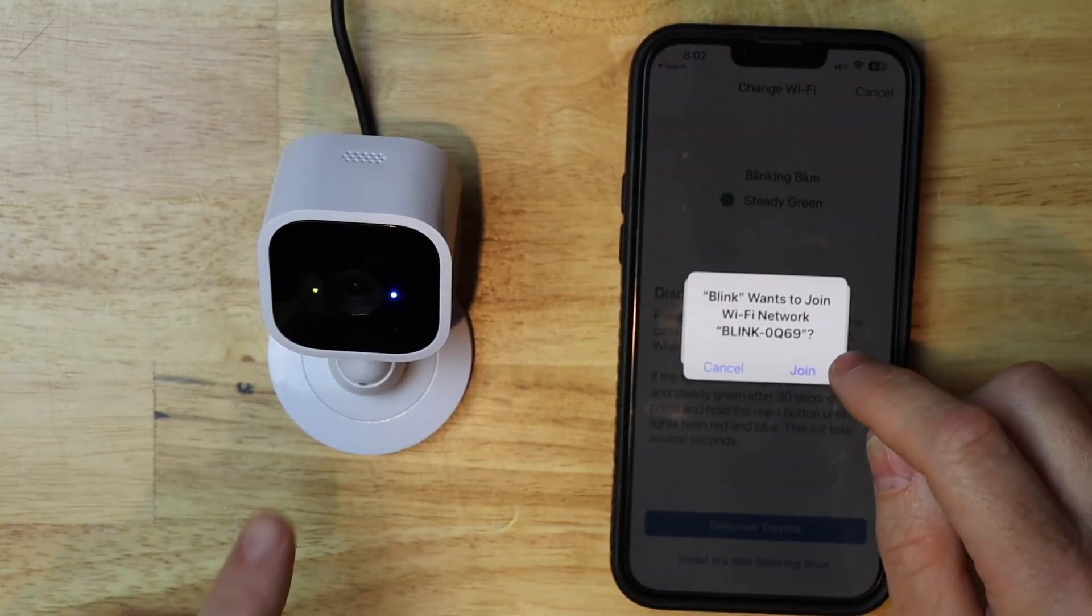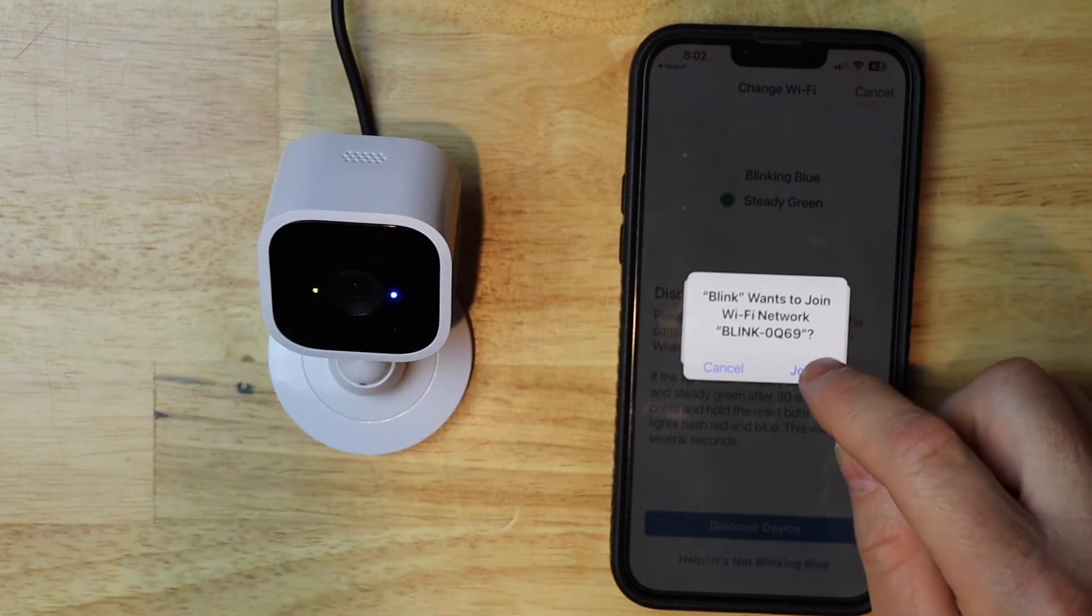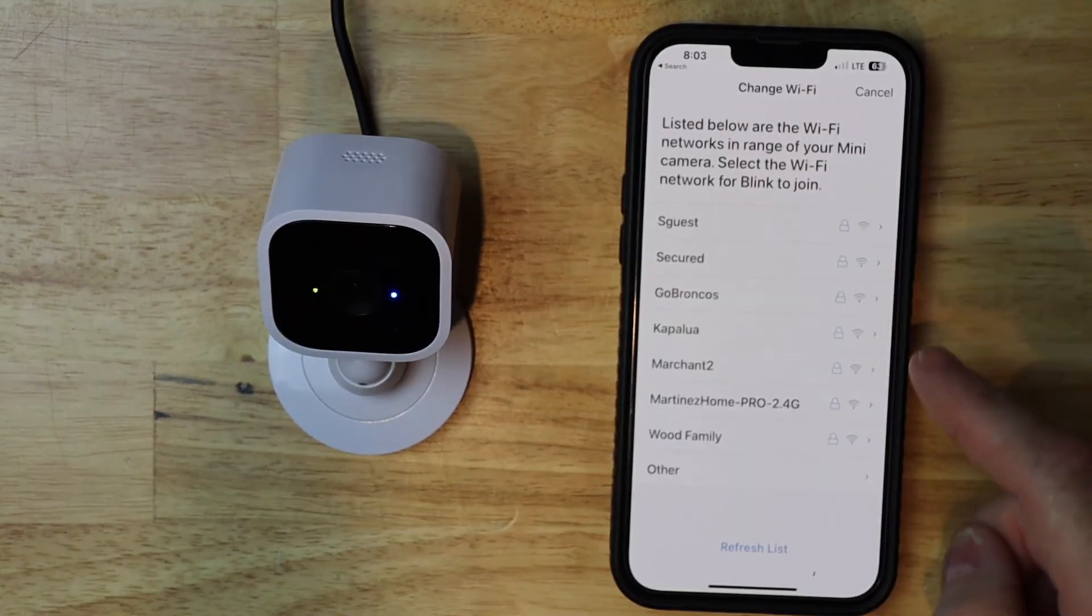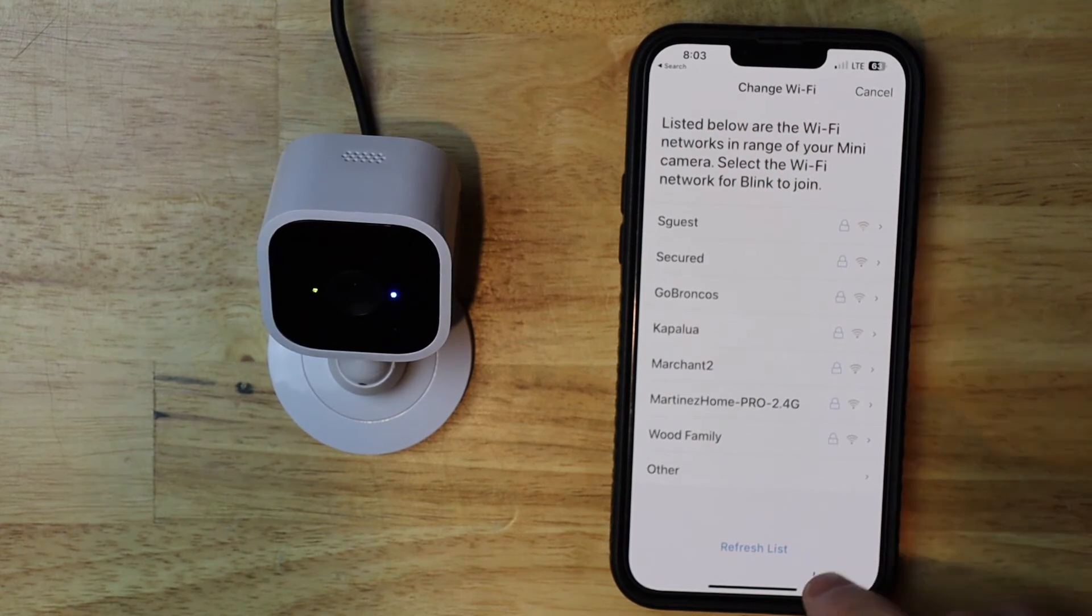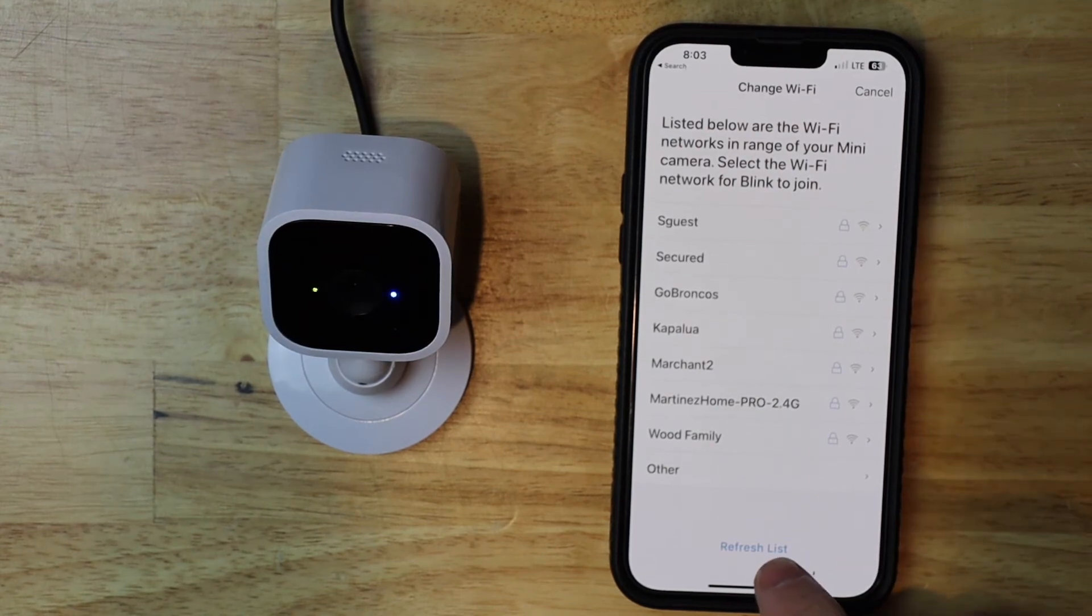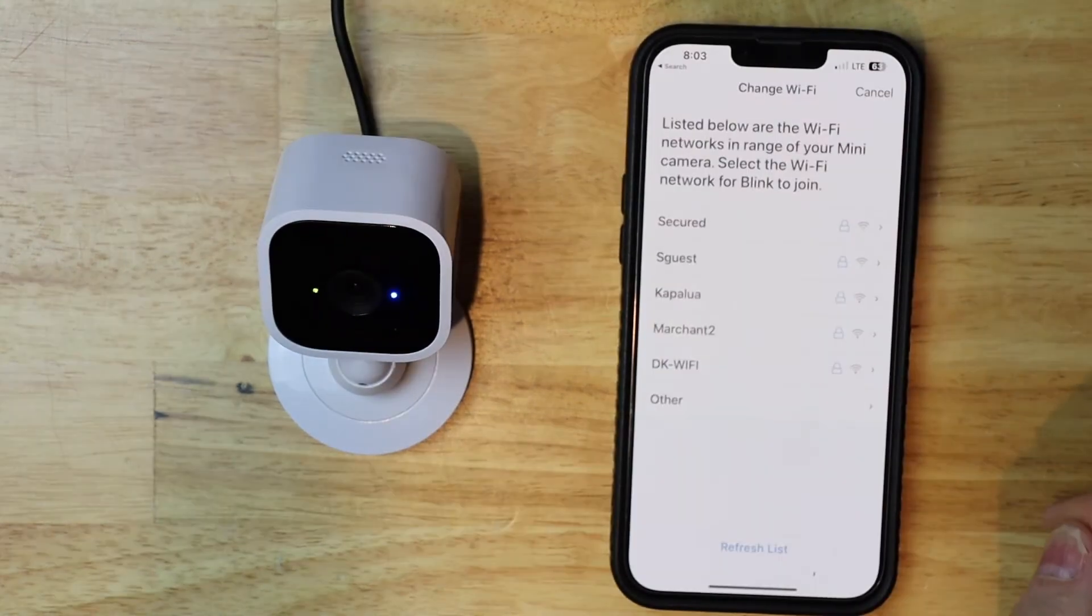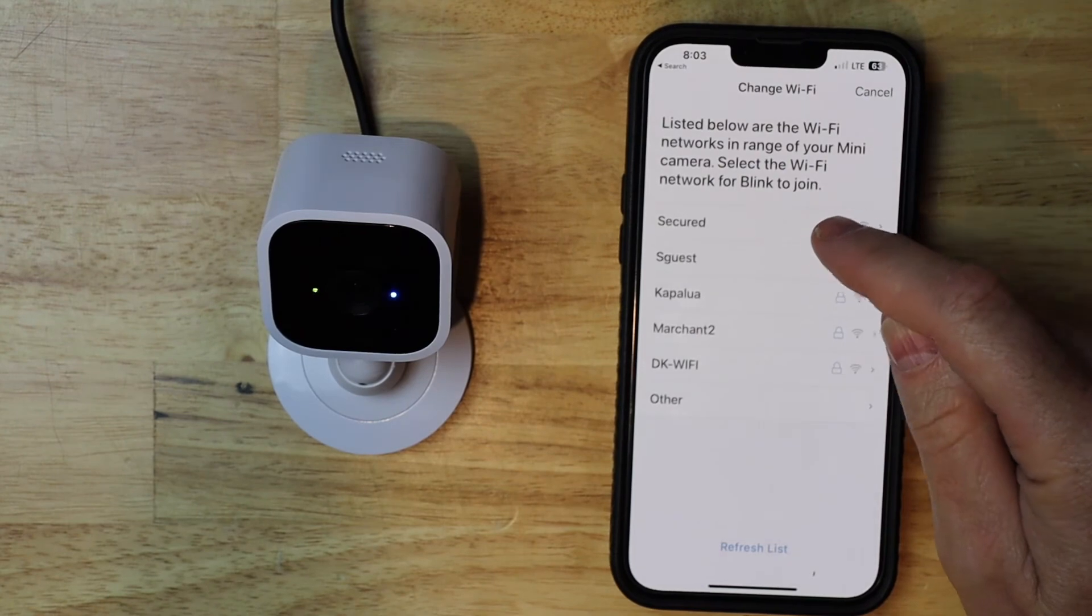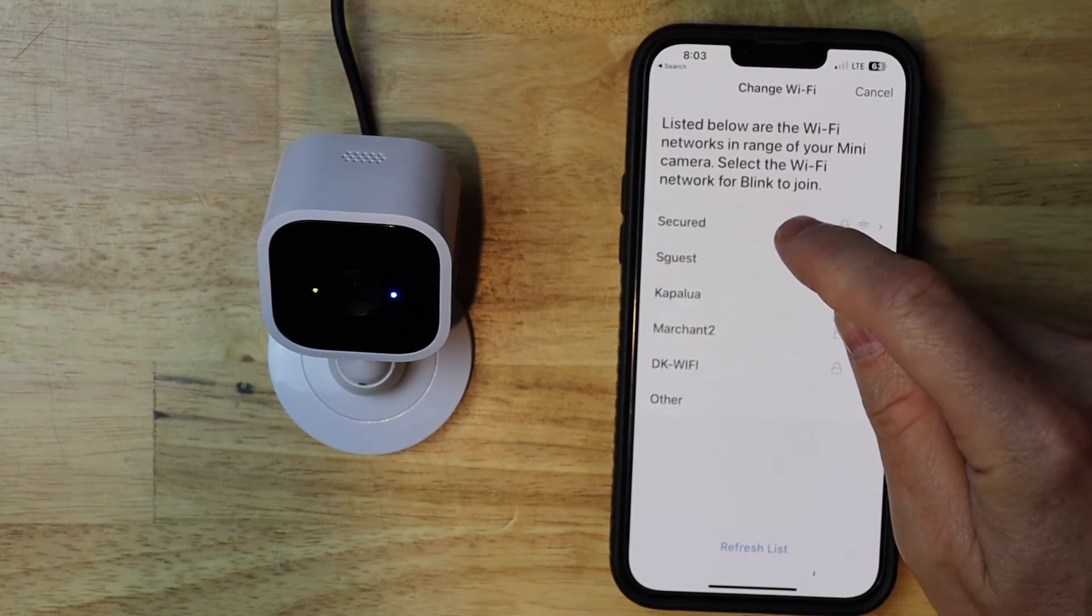Now I'm going to join the Wi-Fi network on the camera. Now it should be pulling up a list of available networks. If yours isn't showing up, hit refresh. Mine happens to be secured. So I'm going to tap on secured.